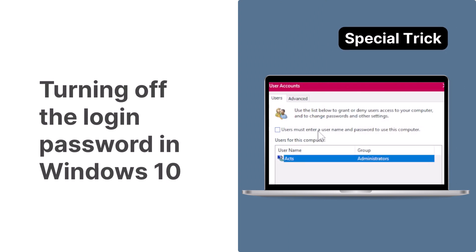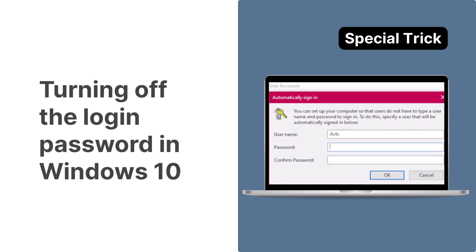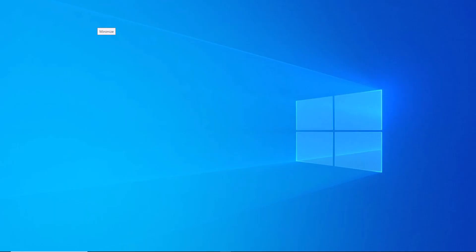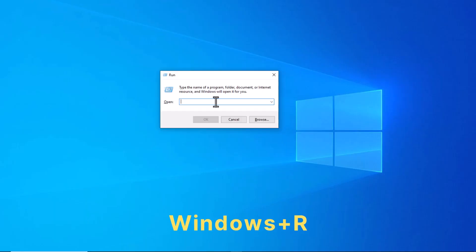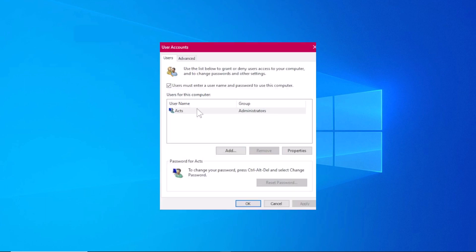And to thank you for staying with us until the end, here is how to turn off the login password in Windows 10. Press the Windows Key Plus R to open the Run dialog box. Then type in netplwiz and hit Enter. This action will launch the User Accounts window,